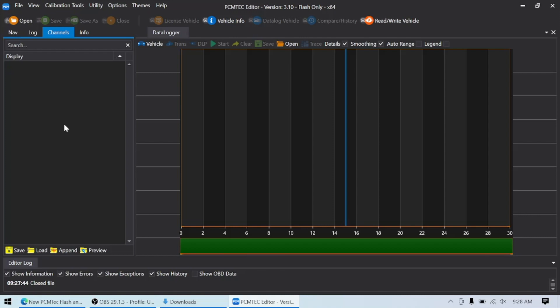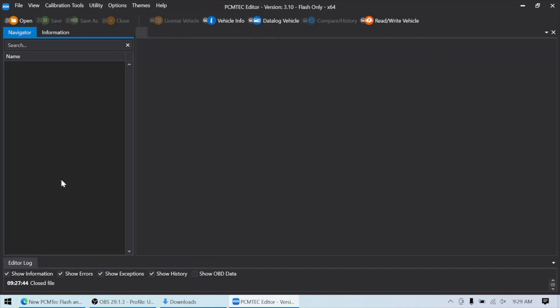If any adjustments need to be made, the tuner can make those adjustments, and again, send the customer a Flash-only file, and it will do the same thing where it creates the email, emails it to the customer, and they can download it and do it again. And this process can be repeated as many times as it needs to be in order to get the car dialed in. Thanks for watching.